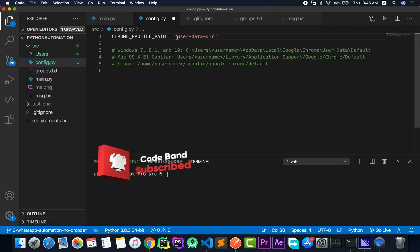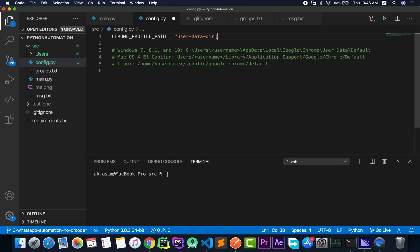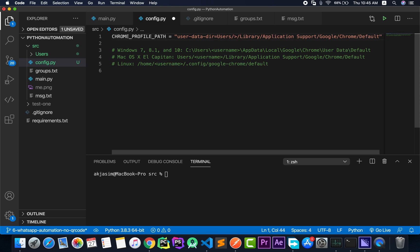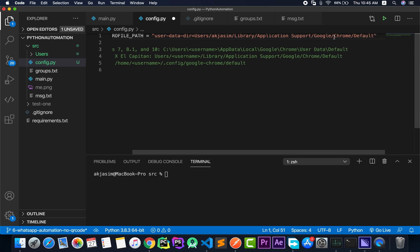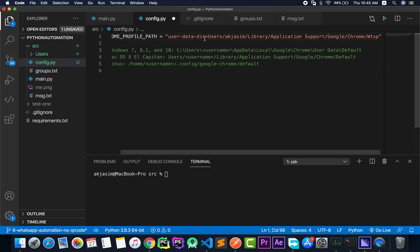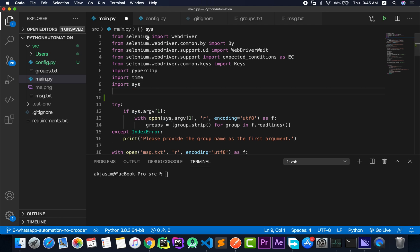For macOS, the first part stays the same: user-data-dir= and then copy the macOS path. Remember there is also a username in the path, so replace that with your own username — in my case it's akjasim. Then instead of the default profile, name it WhatsApp or similar. On macOS you don't need to escape the slashes since they are forward slashes — that was only needed for Windows backslashes. Save that file and import chrome_profile_path in main.py with: from config import chrome_profile_path.